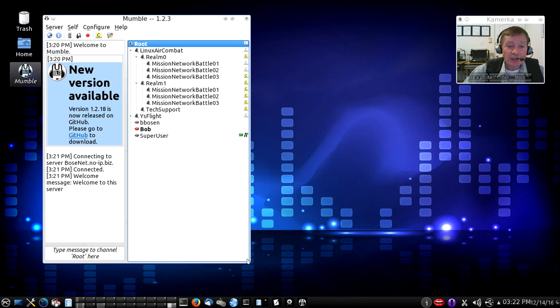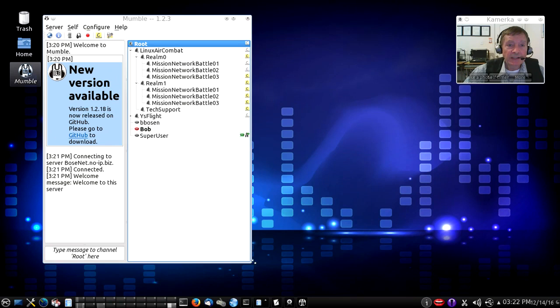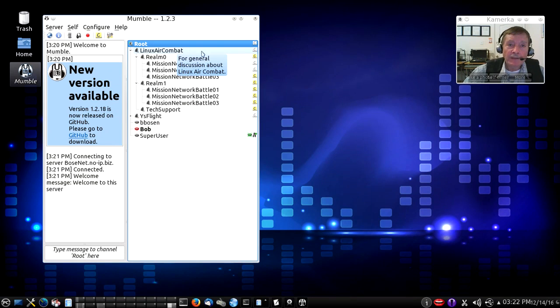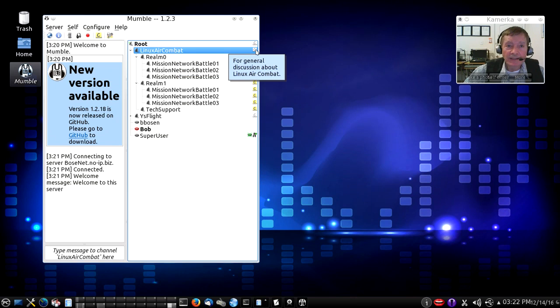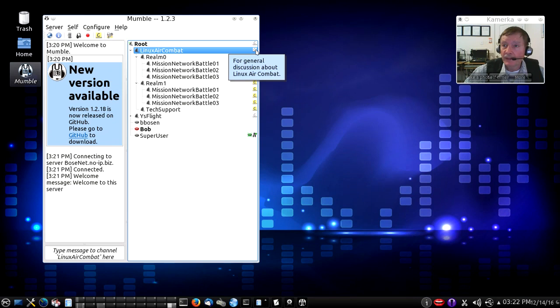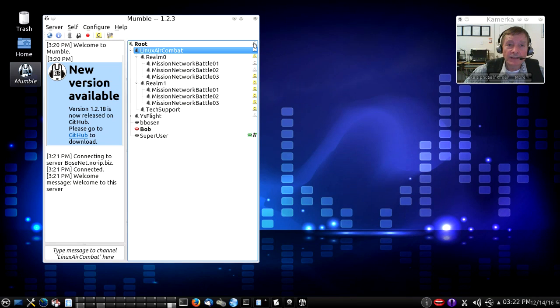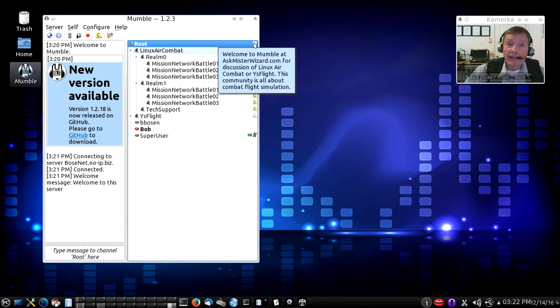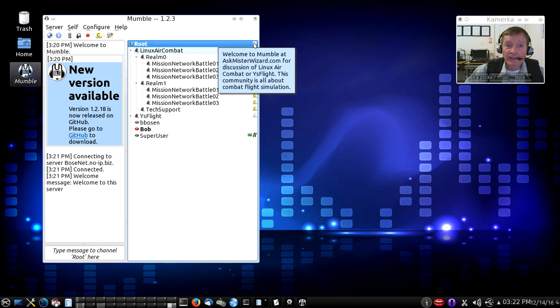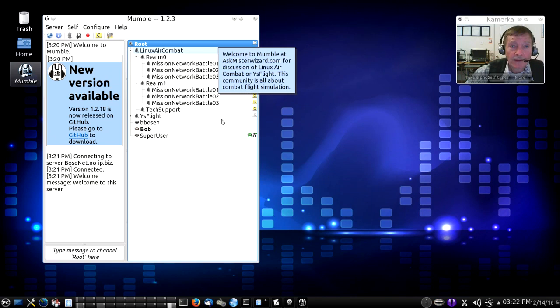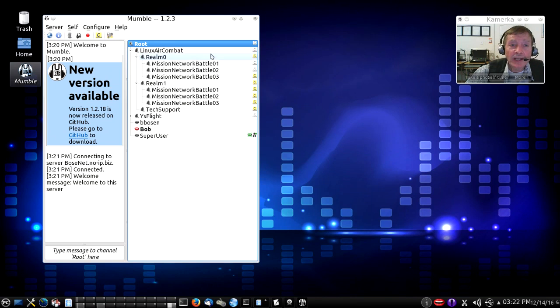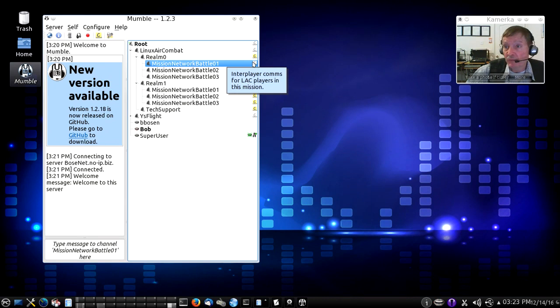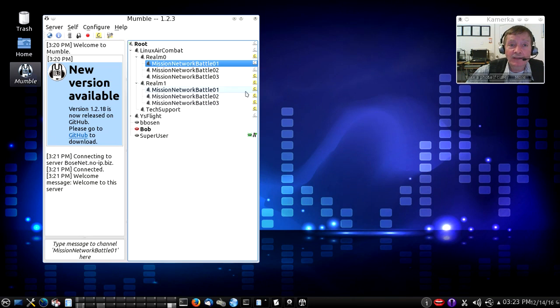For each such channel, there's a little description. For example, on the Linux Air Combat channel, if you click this C, you get a comment that says, This is for general discussion about Linux Air Combat. Similarly, if you click the C on our root channel, it says, This server, welcome to Mumble at AskMrWizard.com for discussion of Linux Air Combat or YS Flight. This community is all about combat flight simulation. Each channel then has a description, and you can click on the C near each channel to reveal the comment that describes what that channel is for.